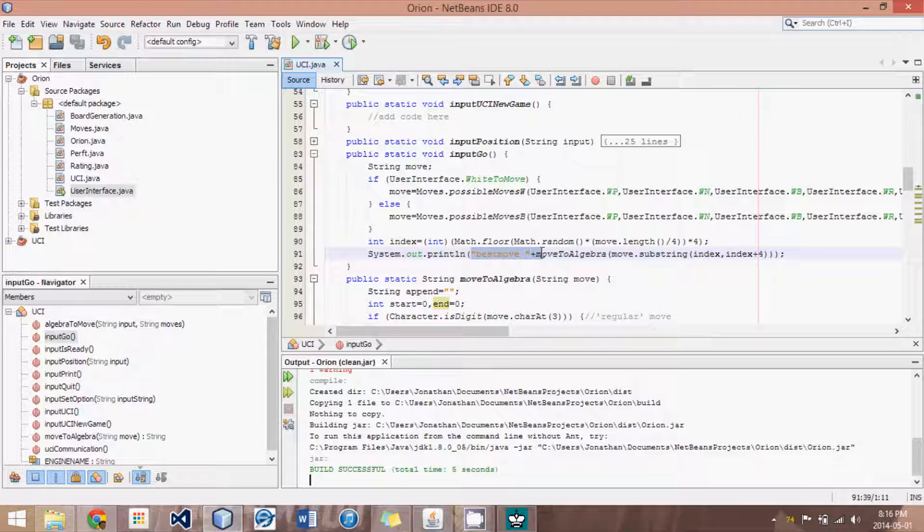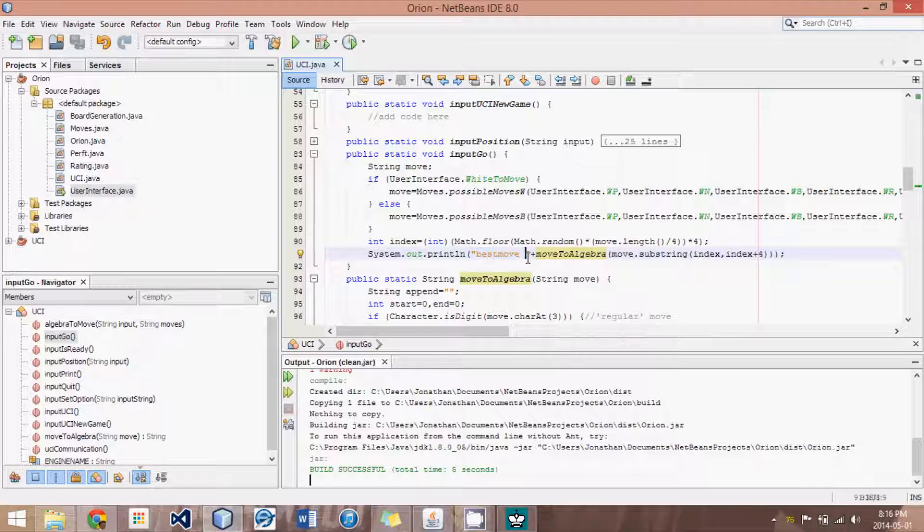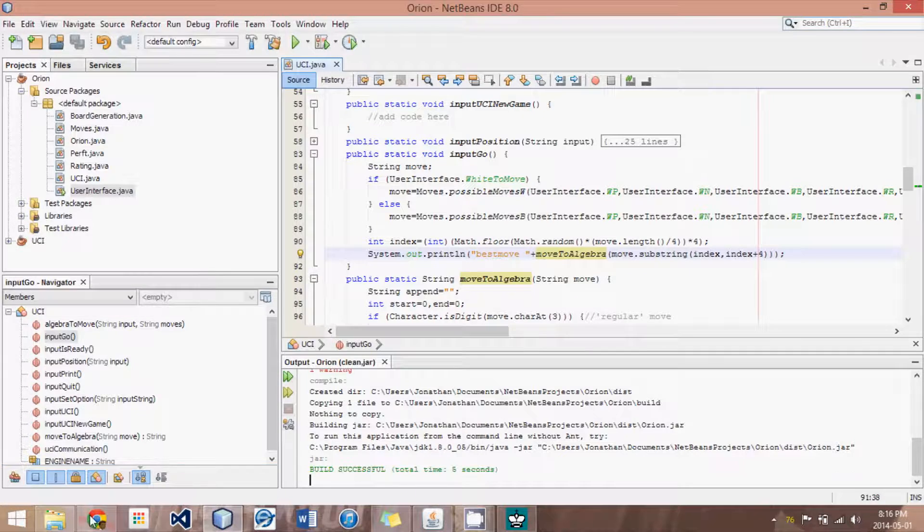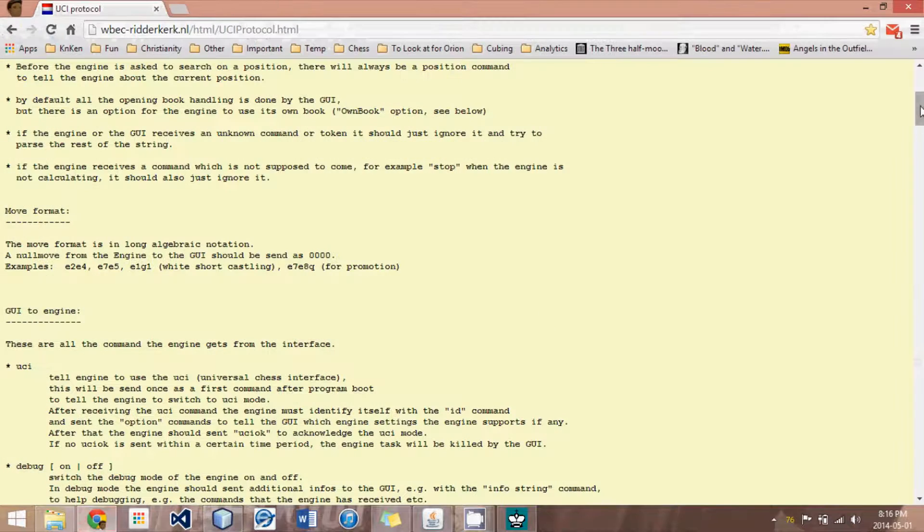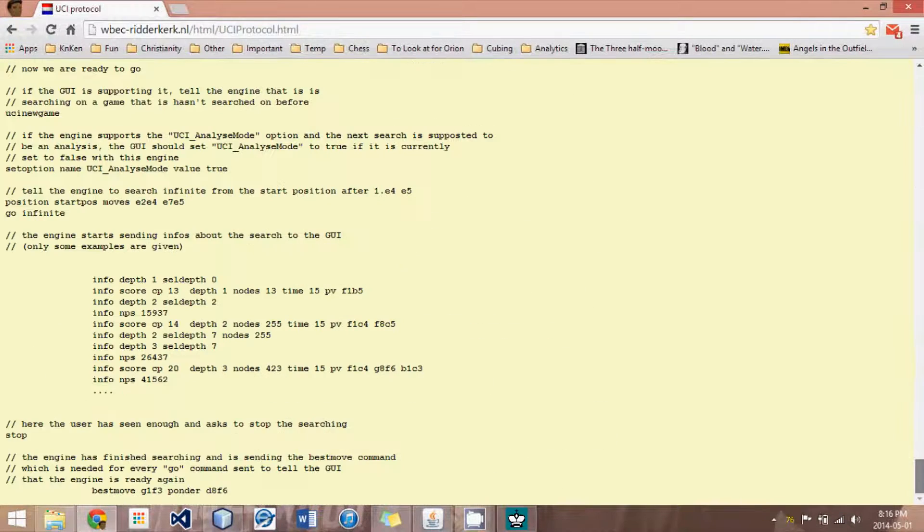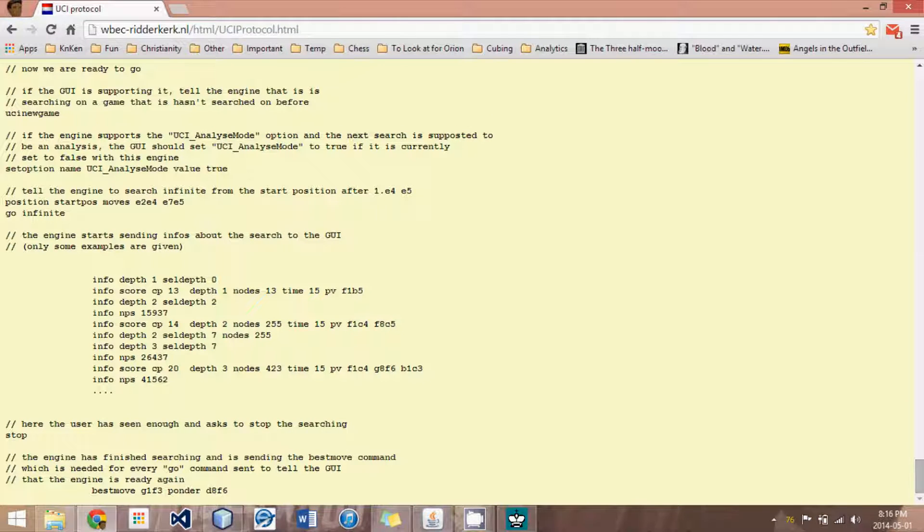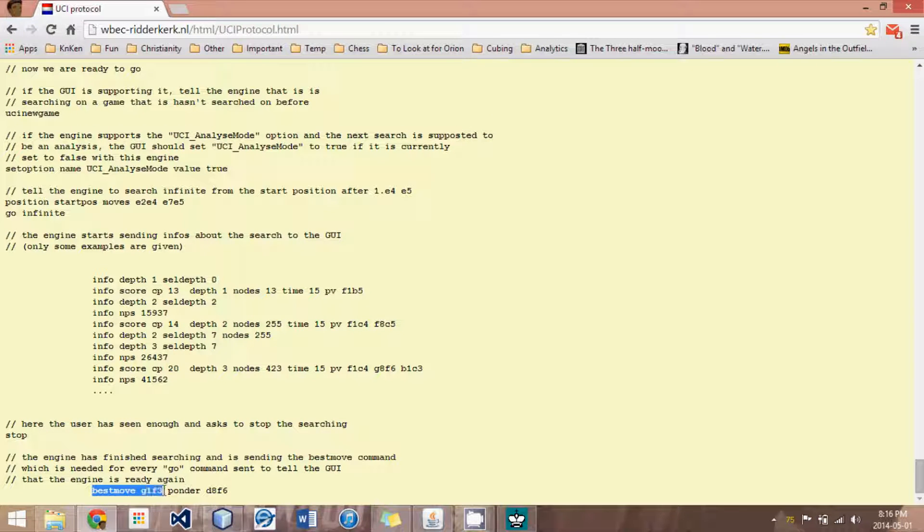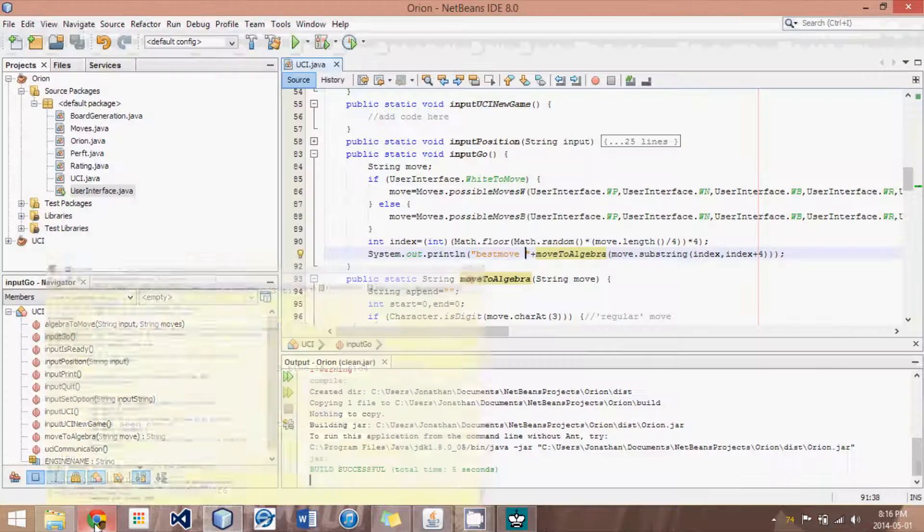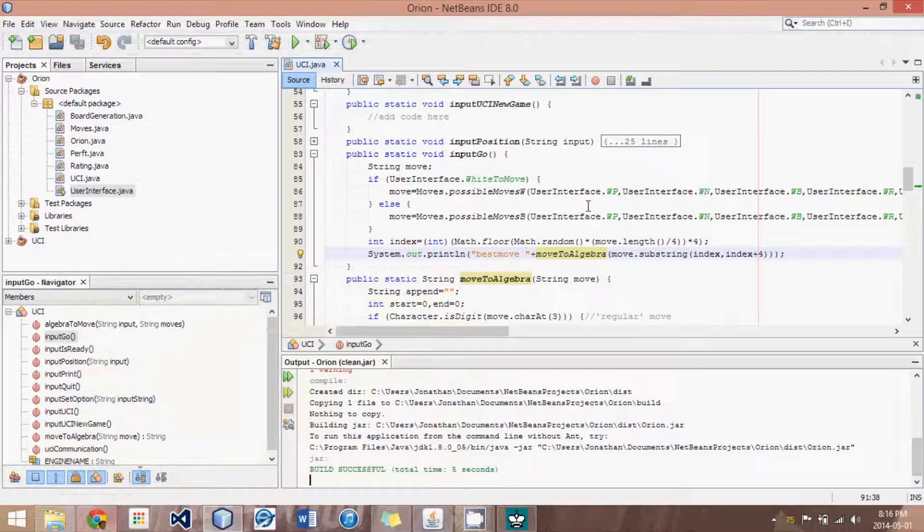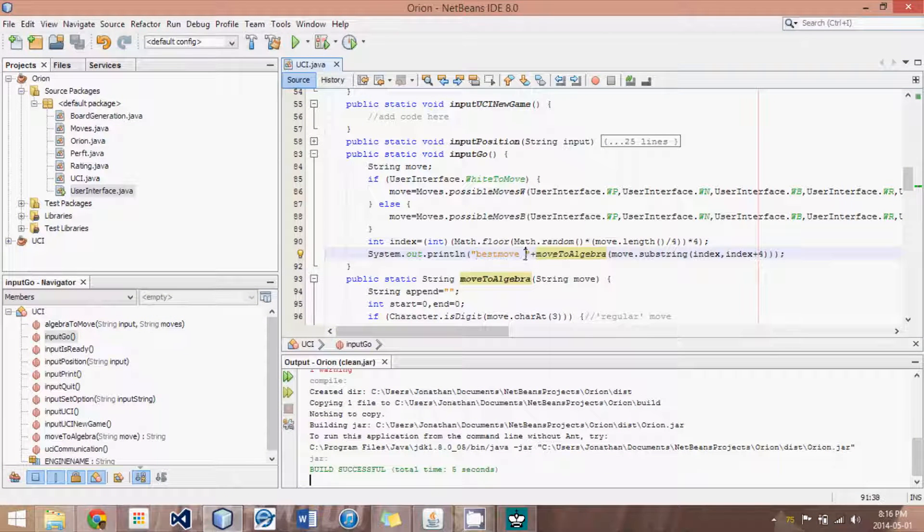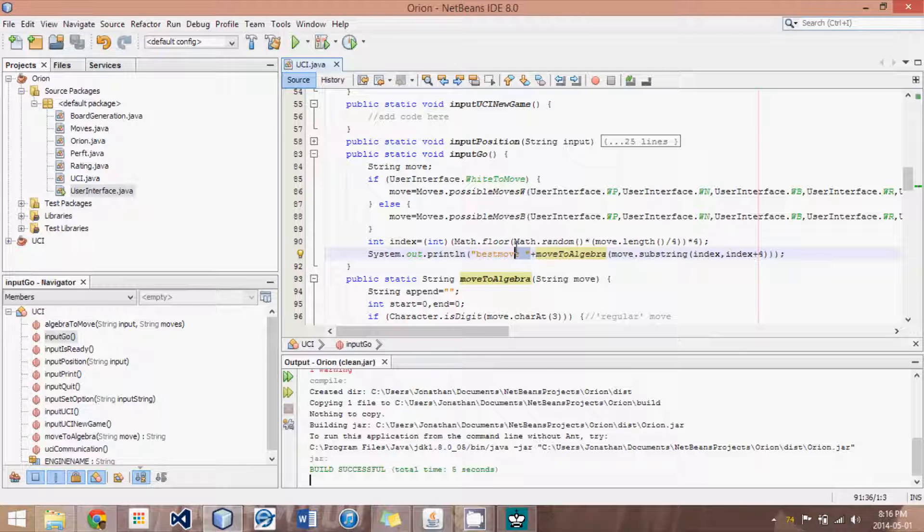Here I've added in our input go, this little phrase best move, because the UCI protocol says that, for instance right here, you're supposed to say best move followed by the move, so that the engine knows you've made your final decision. That's just the rules of the UCI protocol.